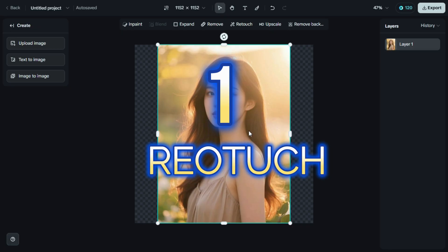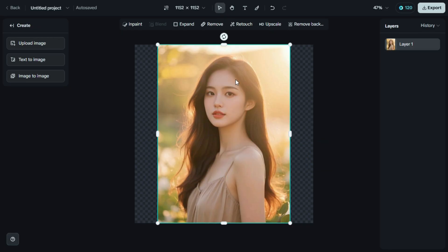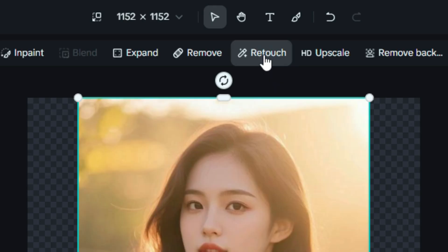One, retouch. This lets us clean up or refine parts of the image, like smoothing the skin, fixing small imperfections, or enhancing certain areas for a more polished look.